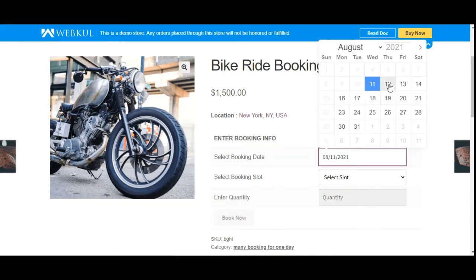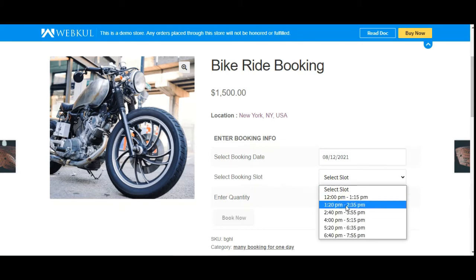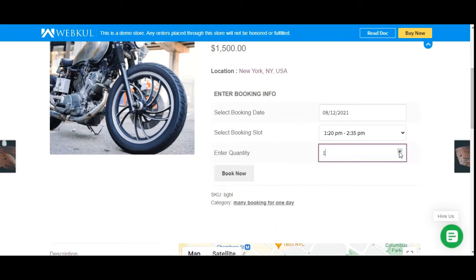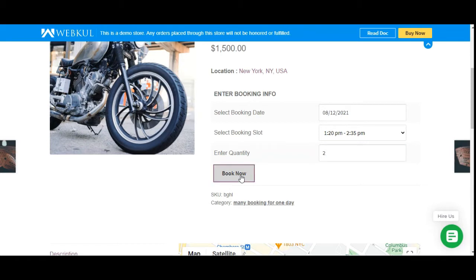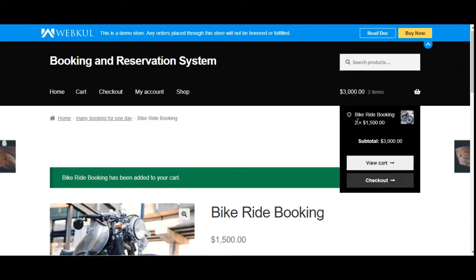Let's choose a booking date — I'll choose the 12th of this month — and select a slot between 1:20 PM and 2:35 PM in the afternoon. I'll select a quantity of two units for the bike ride and tap the Book Now button. After tapping Book Now, the product gets added to the cart. In the cart, we have two units at $1,500 per unit, so the total comes to $3,000.